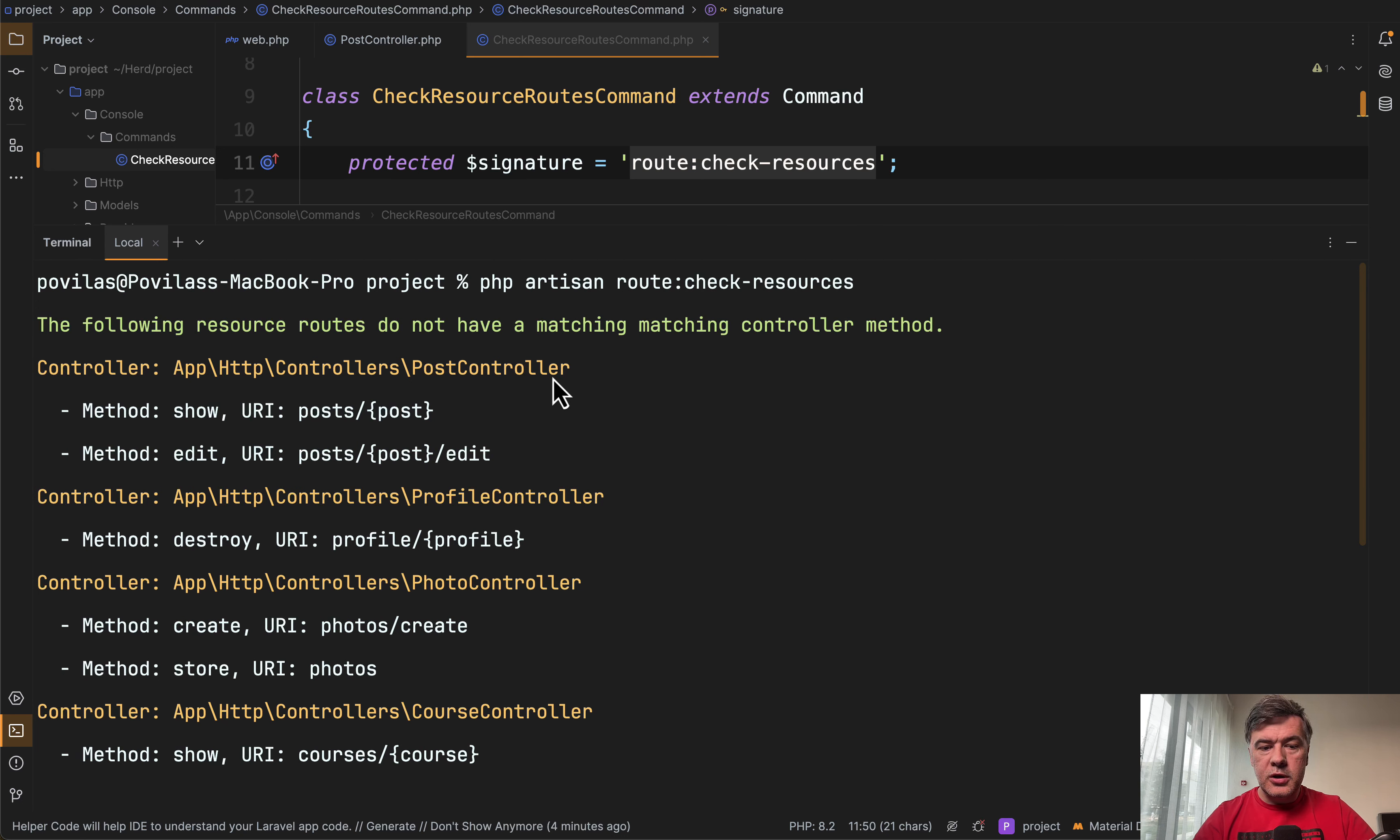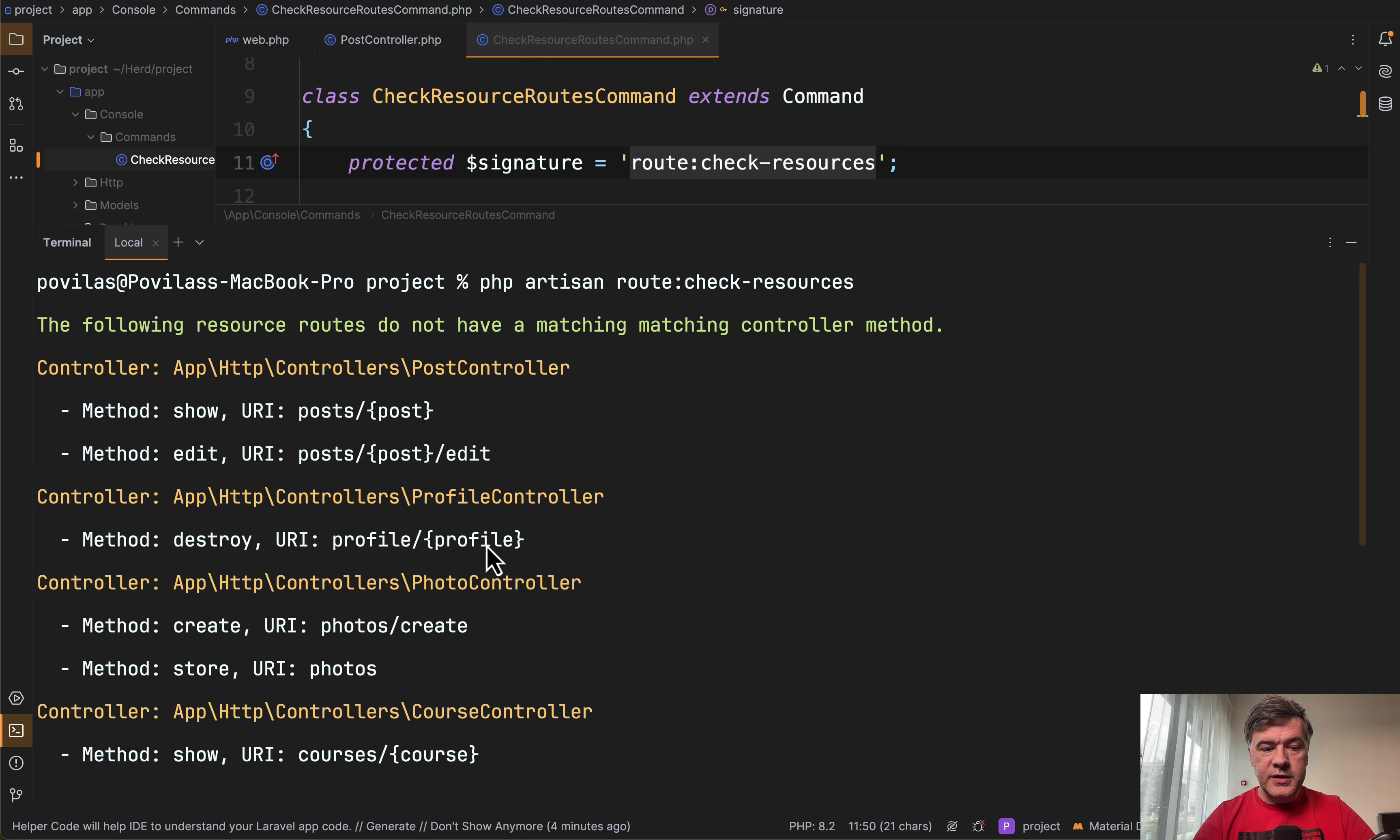For example, post controller is missing edit and show. Profile controller, for example, is missing the destroy method.